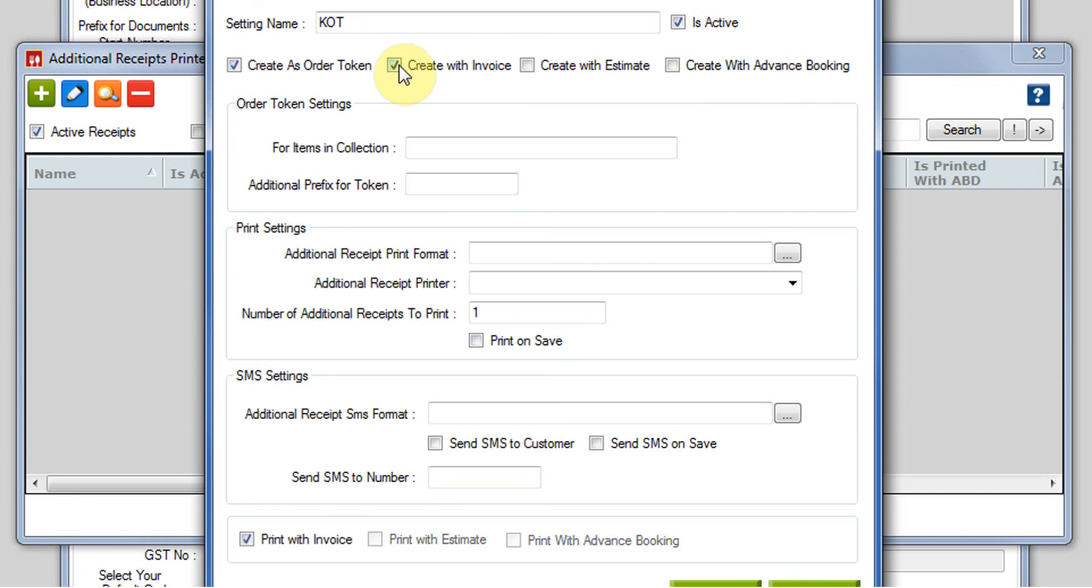For now, I am just clicking on create with invoice. So as soon as an invoice will be printed or saved, a KOT will also be generated at the same time.